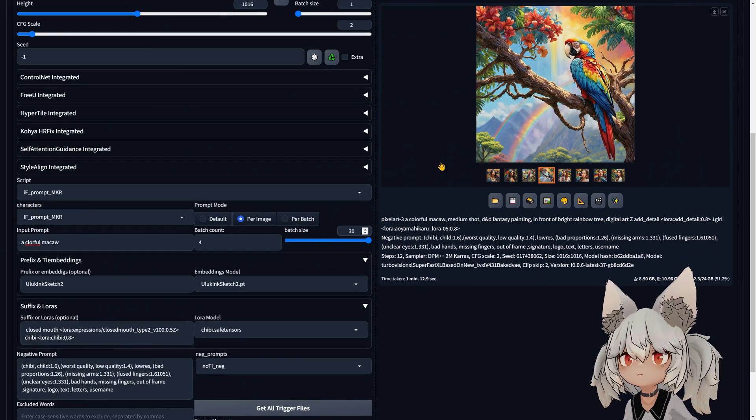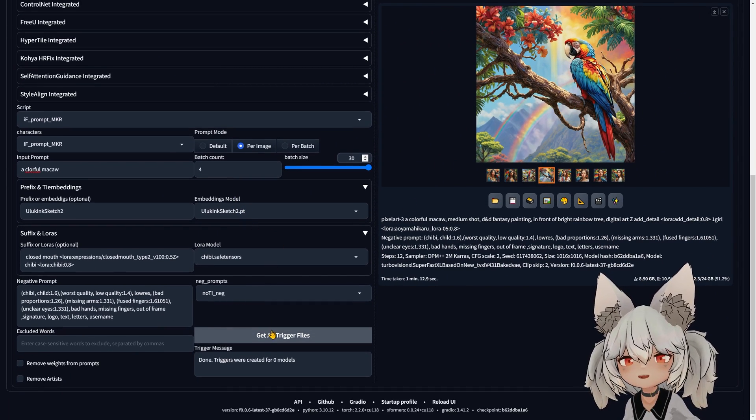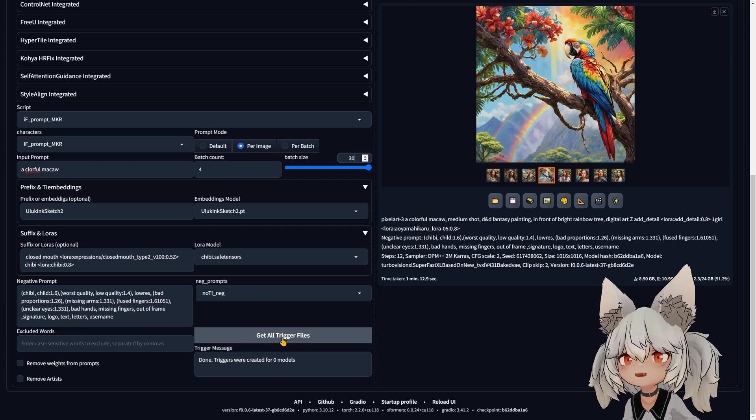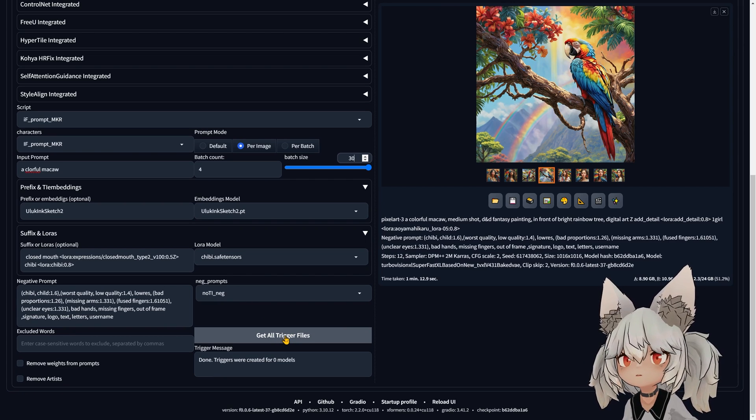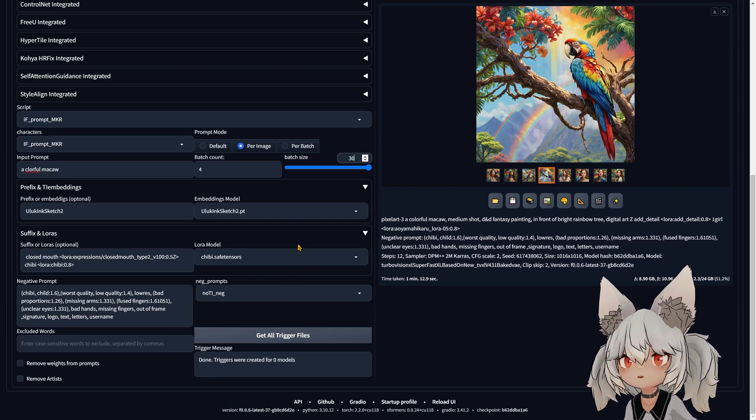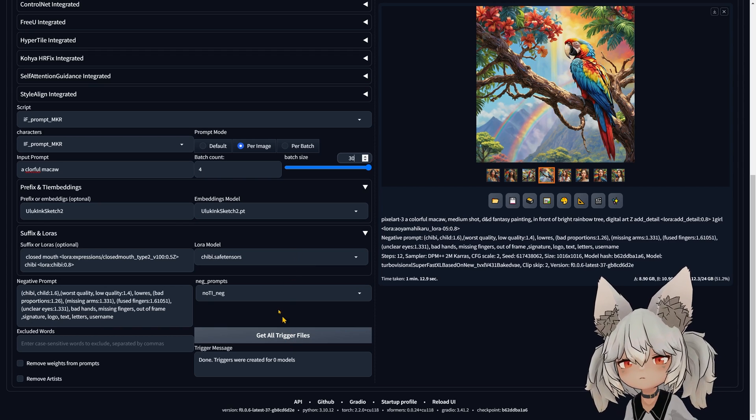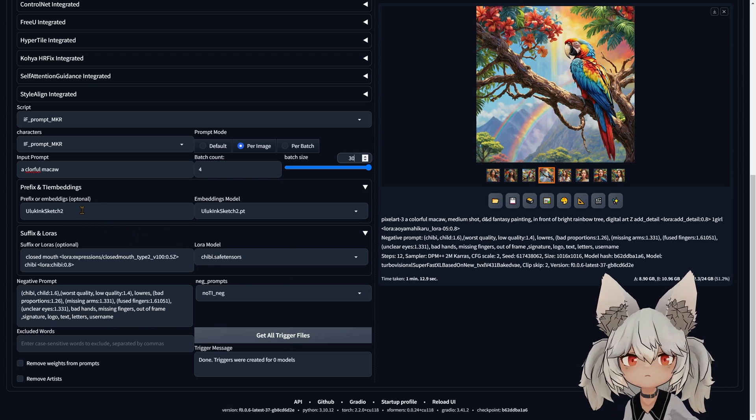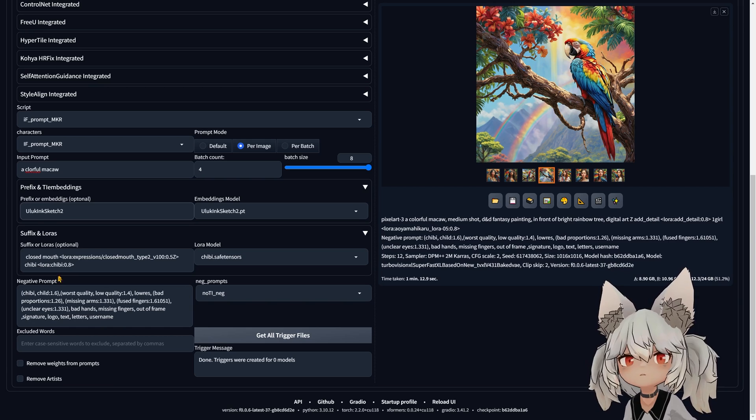This button here will go ahead and load all the embeddings in your machine and all the LoRAs in your stable diffusion folder, and it will create the trigger words so you can add them here to your prompt.